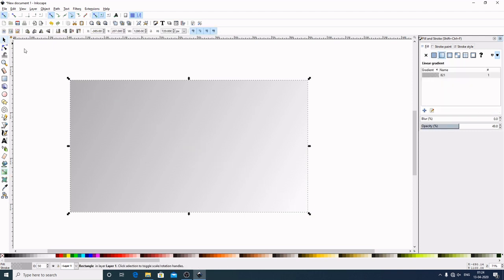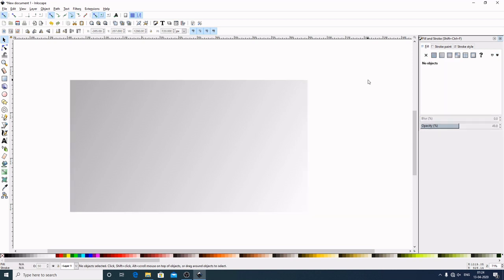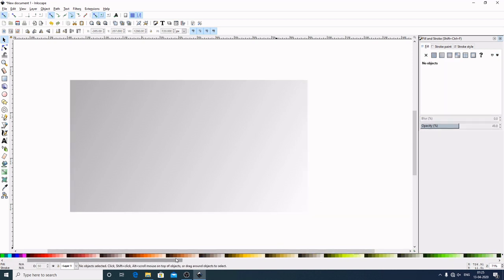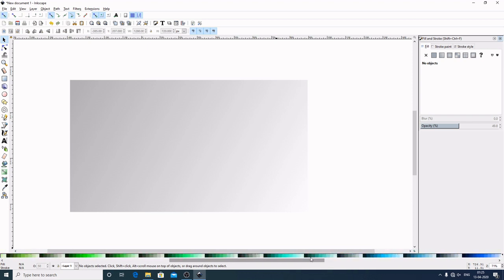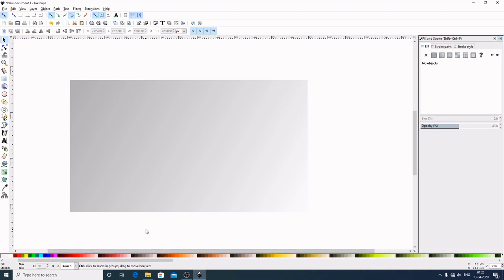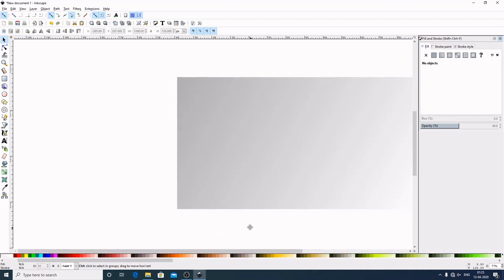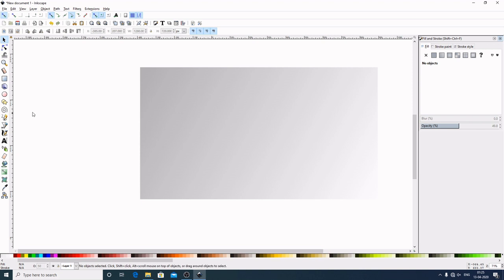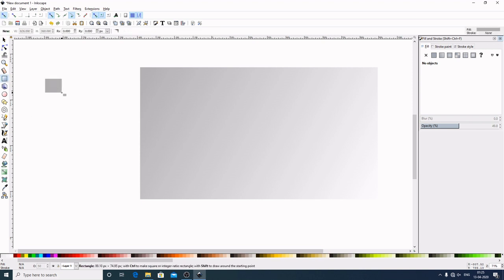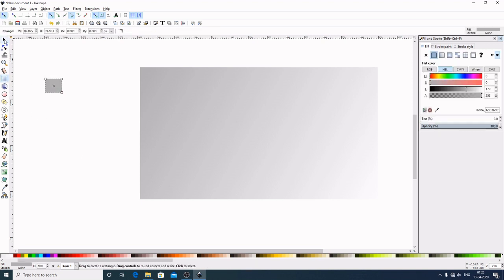Now select this, select out of the graphic to deselect. Now first what I will do, I will select the color which I am going to use. Now first I will create three rectangles here like this.